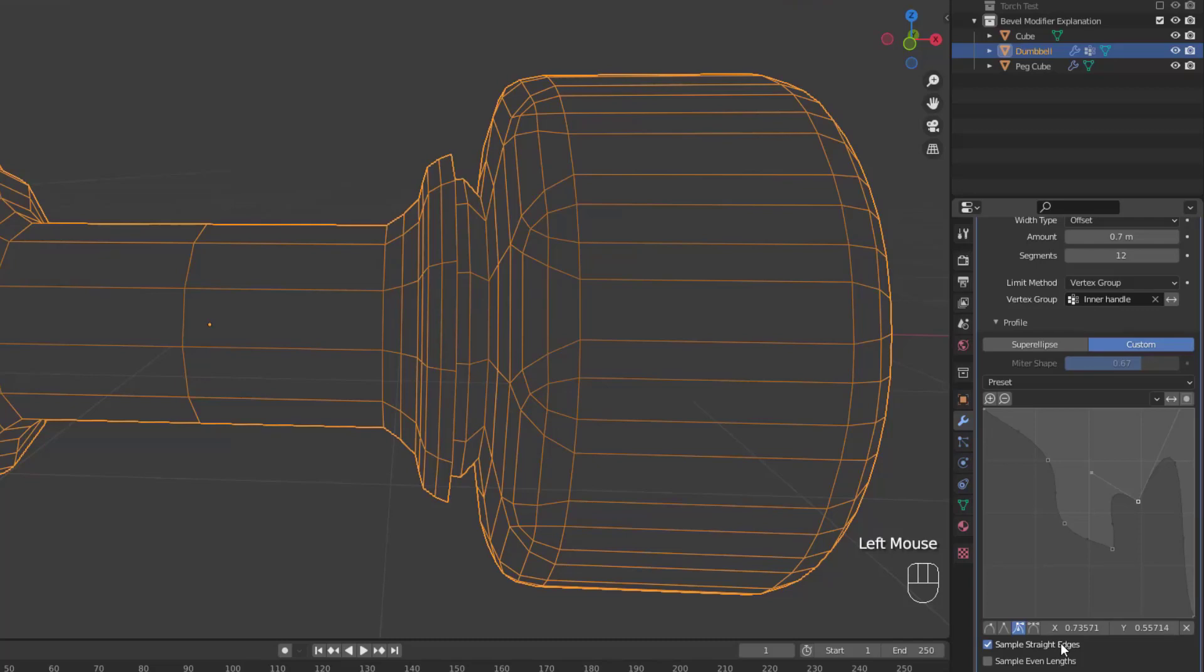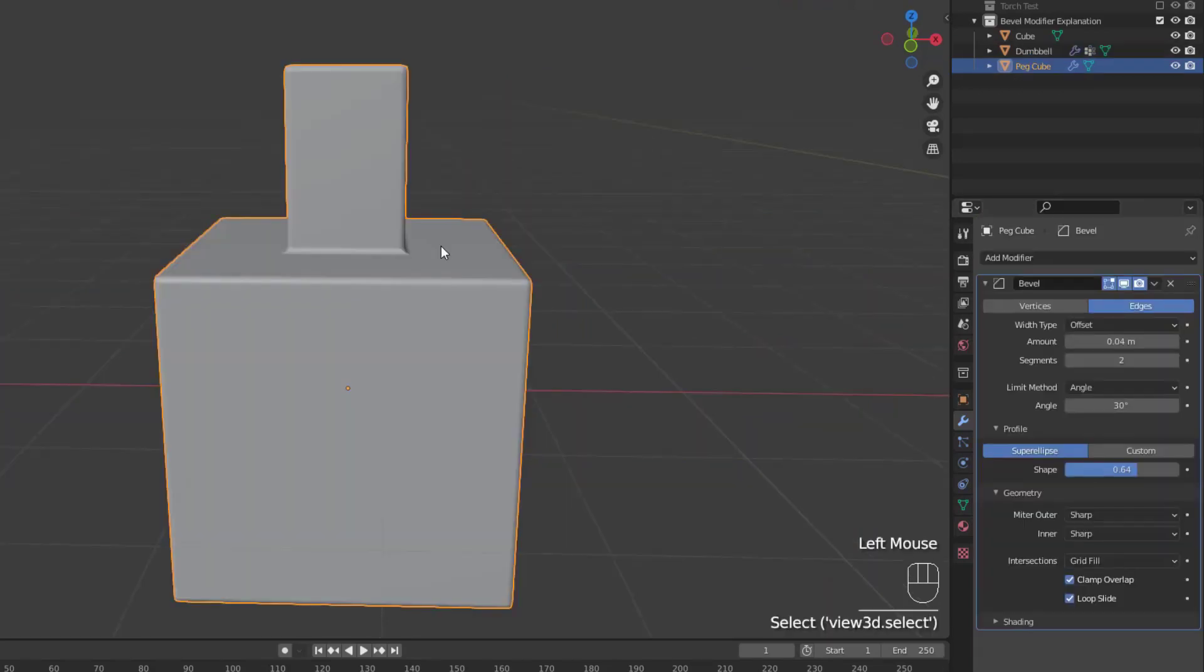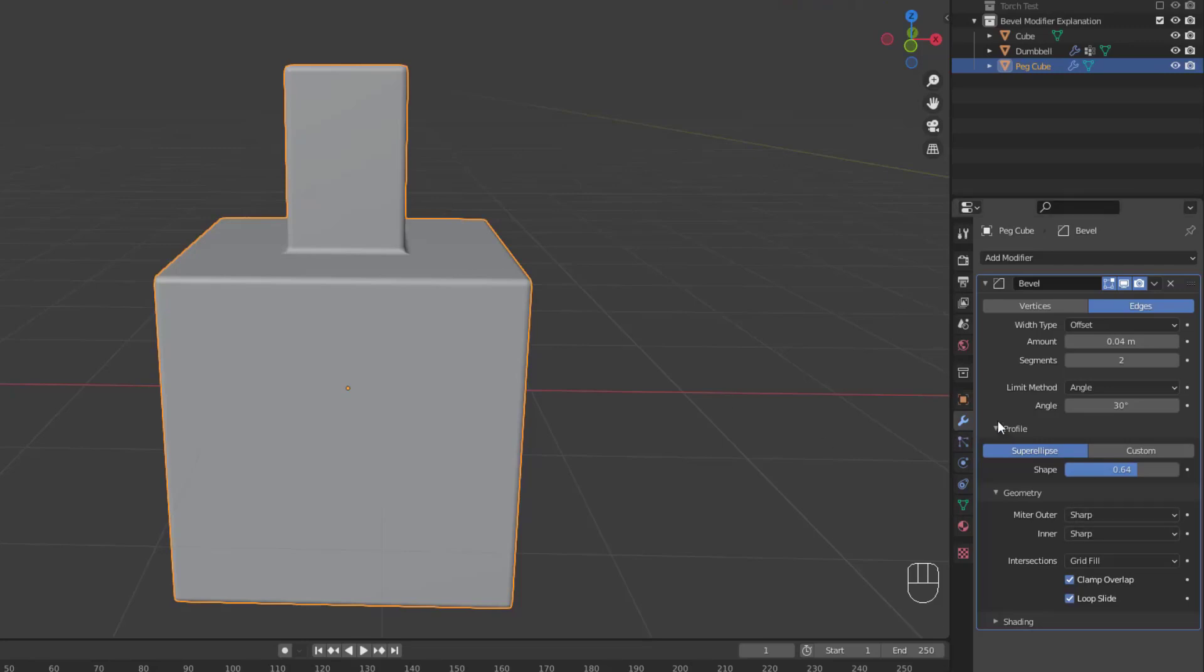The final options are Sample Straight Edges and Sample Even Lengths, which try to do what their names suggest. Create straight edges and even links between each bevel segment. So, let's switch shapes again to show off the geometry settings.